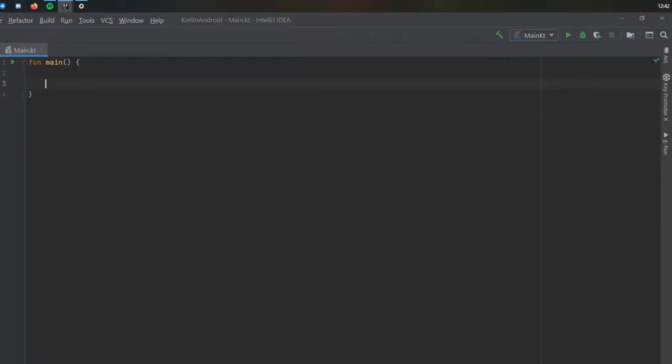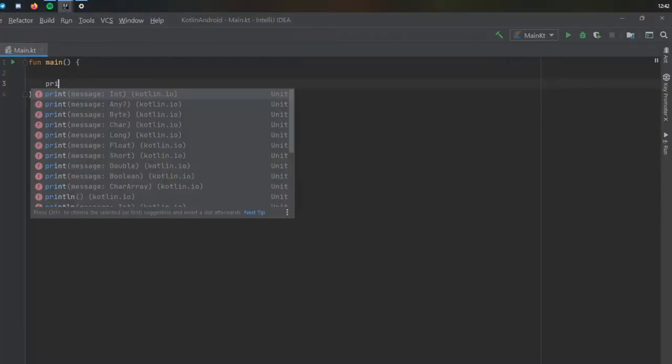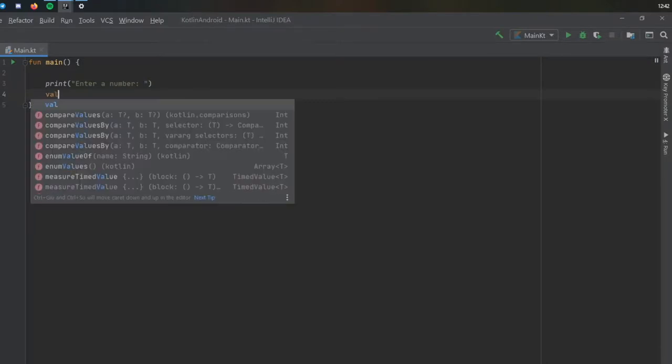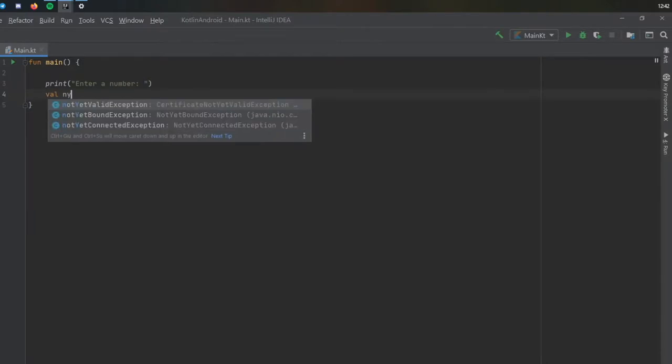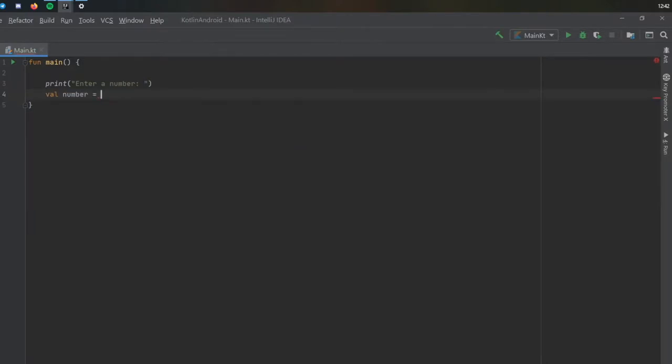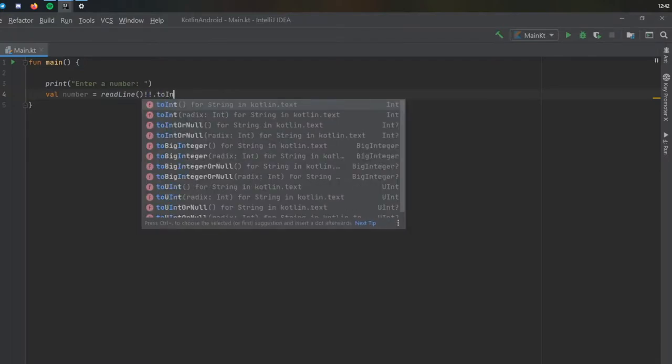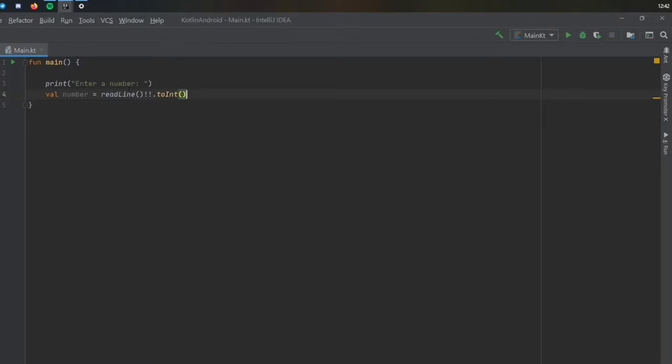We will start that by writing a print statement which is going to say enter a number. Right under, we are going to write value number and we are going to assign to it a read line expression which is not null. This asserts that it is not null, we'll talk about that later. We will write to int because read line takes a string as an input and we want to change that to an integer.